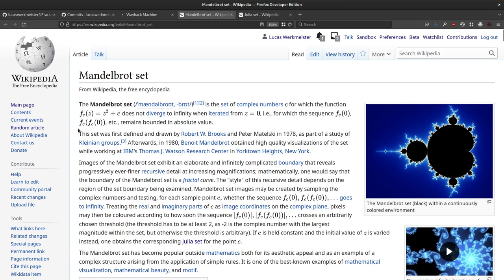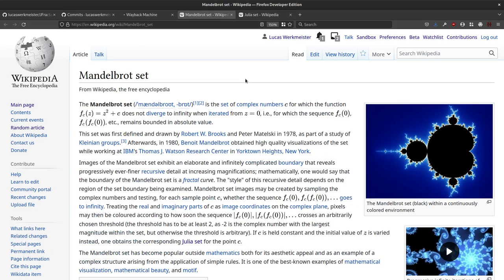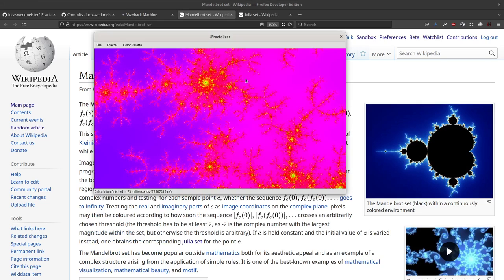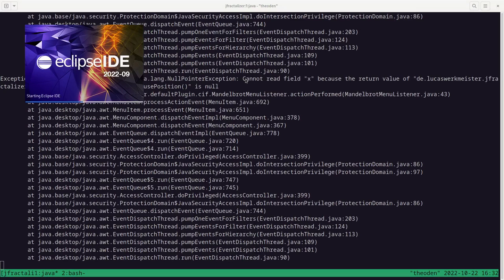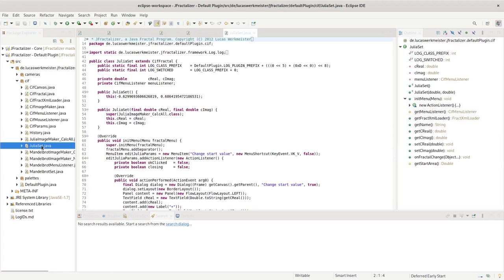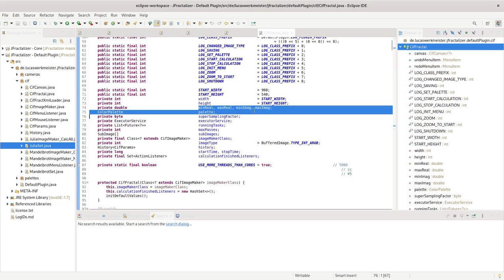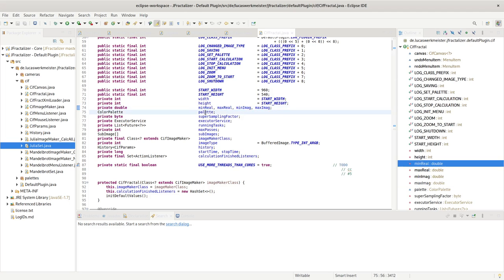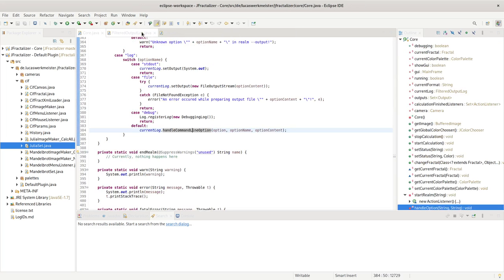The important thing is that the Julia set and Mandelbrot set are calculated very similarly, at least with the naive implementation I went with. I wanted to share code between them, which meant picking a name for this kind of fractal. I couldn't find a collective term, so I went with CIF — Complex Iterative Fractal. In Eclipse you can see that in the default plugin the JuliaSet class extends CIFFractal, which defines common things like imaginary min/max, real min/max, color palette, and super sampling factor.